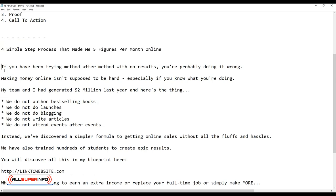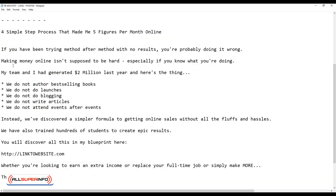Then you start off with the body. You'll talk about a problem. If you have been trying method after method with no results, you're probably doing it wrong. What I just did here is that I'm basically qualifying the prospect. People who are not interested obviously won't read beyond this, but you're relating to them right now and their frustration.